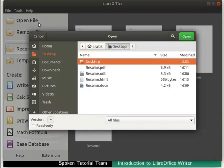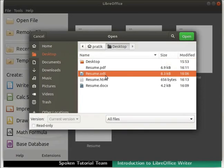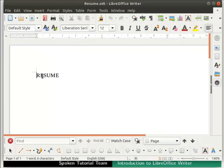Let's close this document by clicking on the File menu and then Close. Next, we will learn how to open an existing document in LibreOffice Writer. Let us open the document resume.odt. Click on the Open File menu on the left of the LibreOffice interface. The file browser dialog box opens. Go to the location where the file is saved, choose resume.odt from the list, and click the Open button. The file resume.odt opens in the Writer window. Likewise, we can also open files with .doc and .docx extensions in Writer.